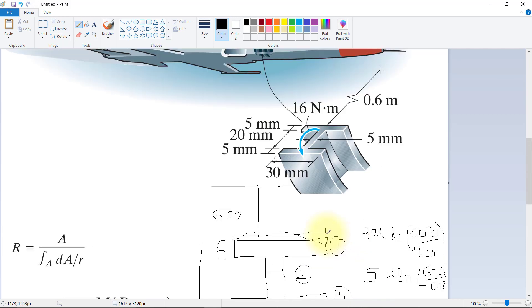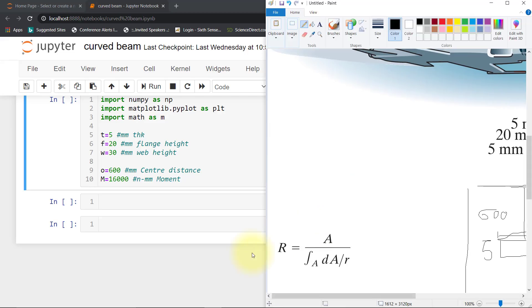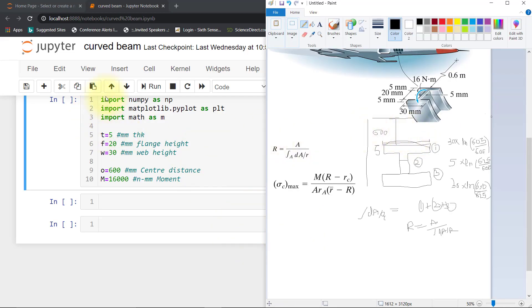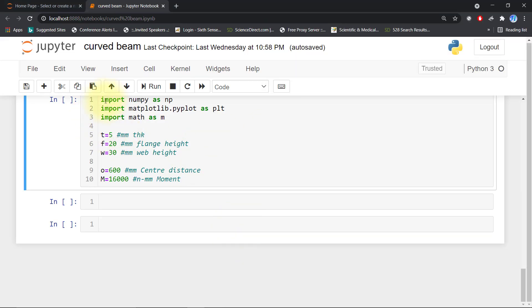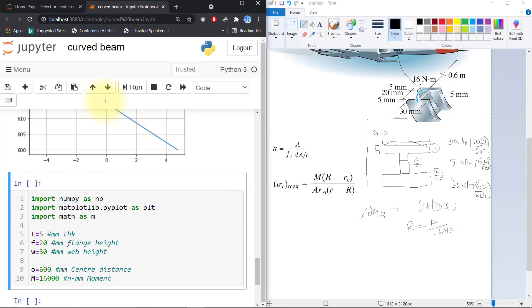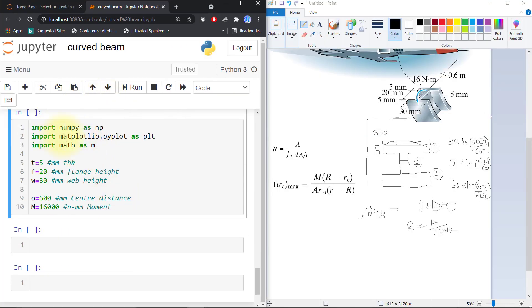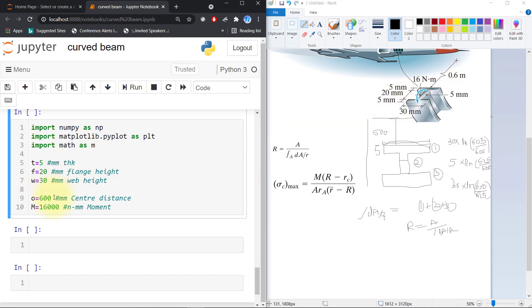Now we will find this in Python code. I have already written: import numpy as np, import matplotlib.pyplot as plt, import math. Our thickness is 5 mm, the flange thickness is around 20 mm, and web height means web thickness is around 30 mm. Our center distance from here is 600 mm, and our moment is 16 newton-meters. I have converted into mm so multiplied by 1000.